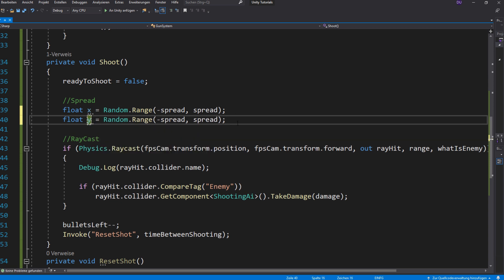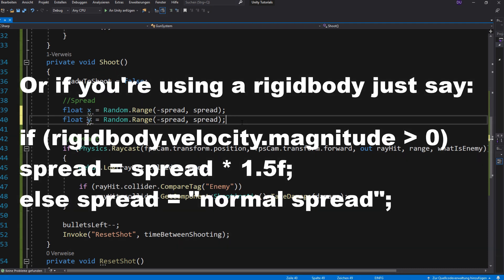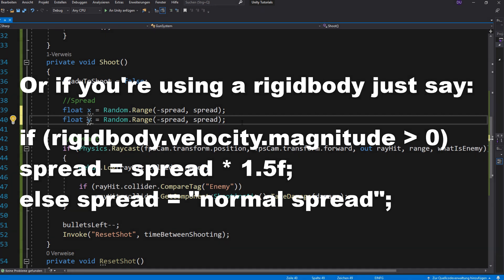And by the way, if you want highest spread while your character is running, you could just say for example, while you're holding down W, A, S or D, your spread should increase.